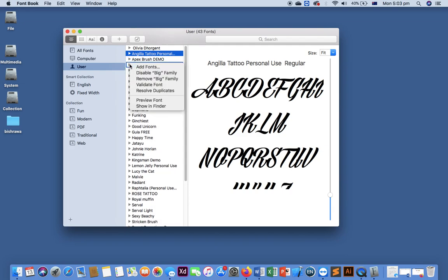Or disable the font for future use as well.